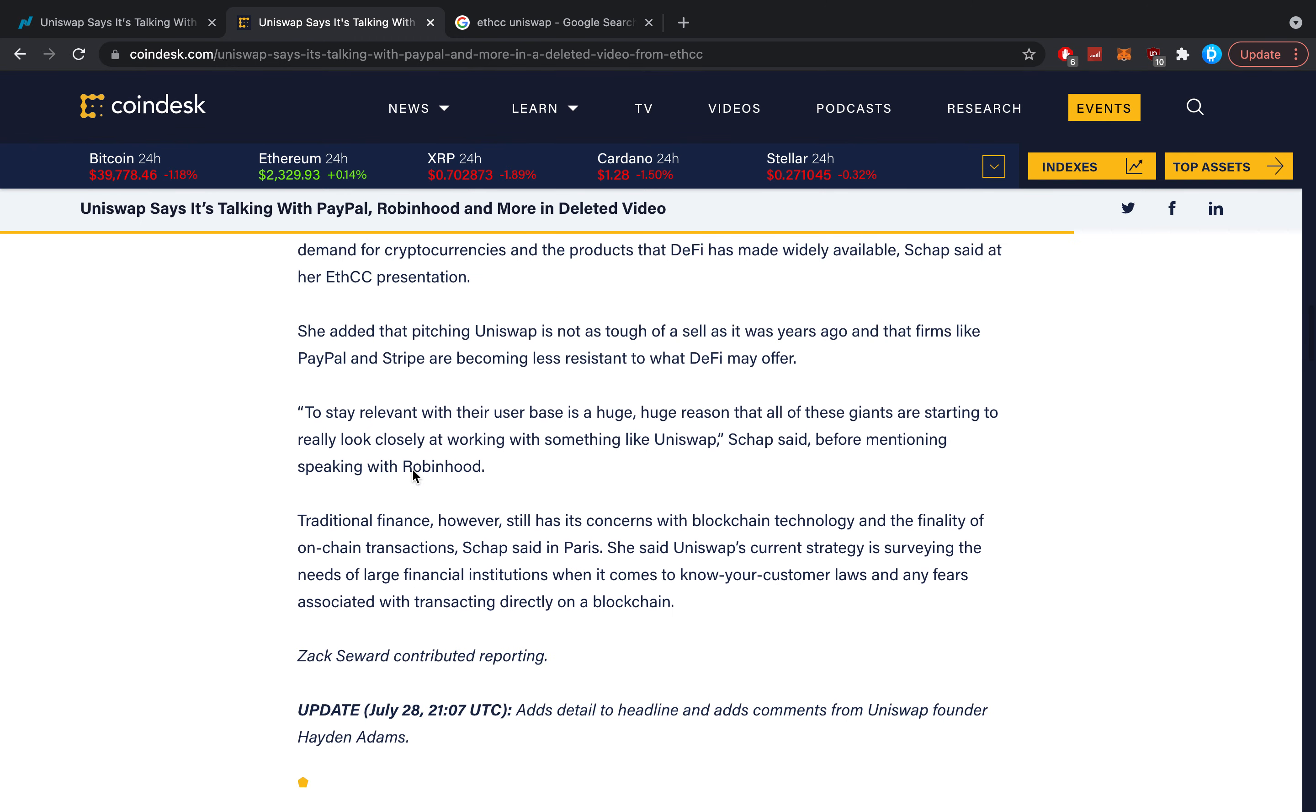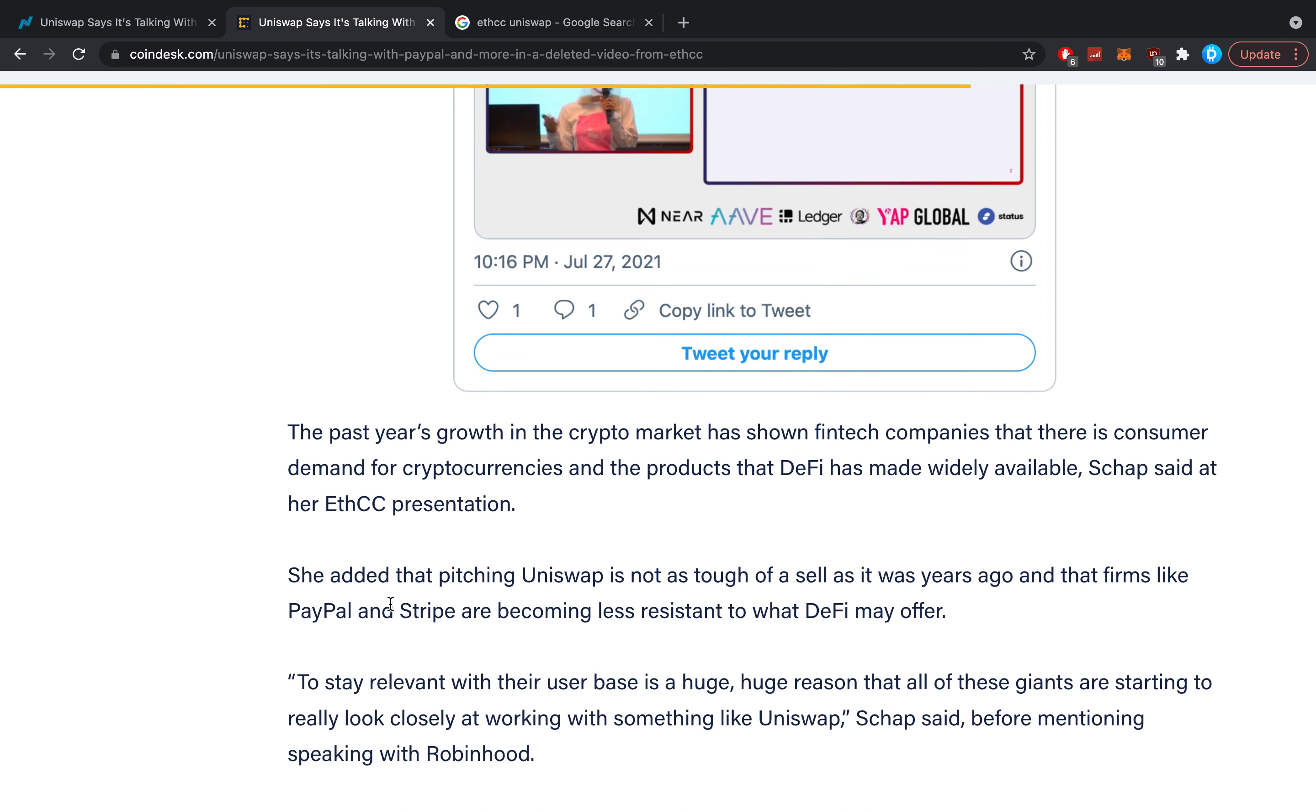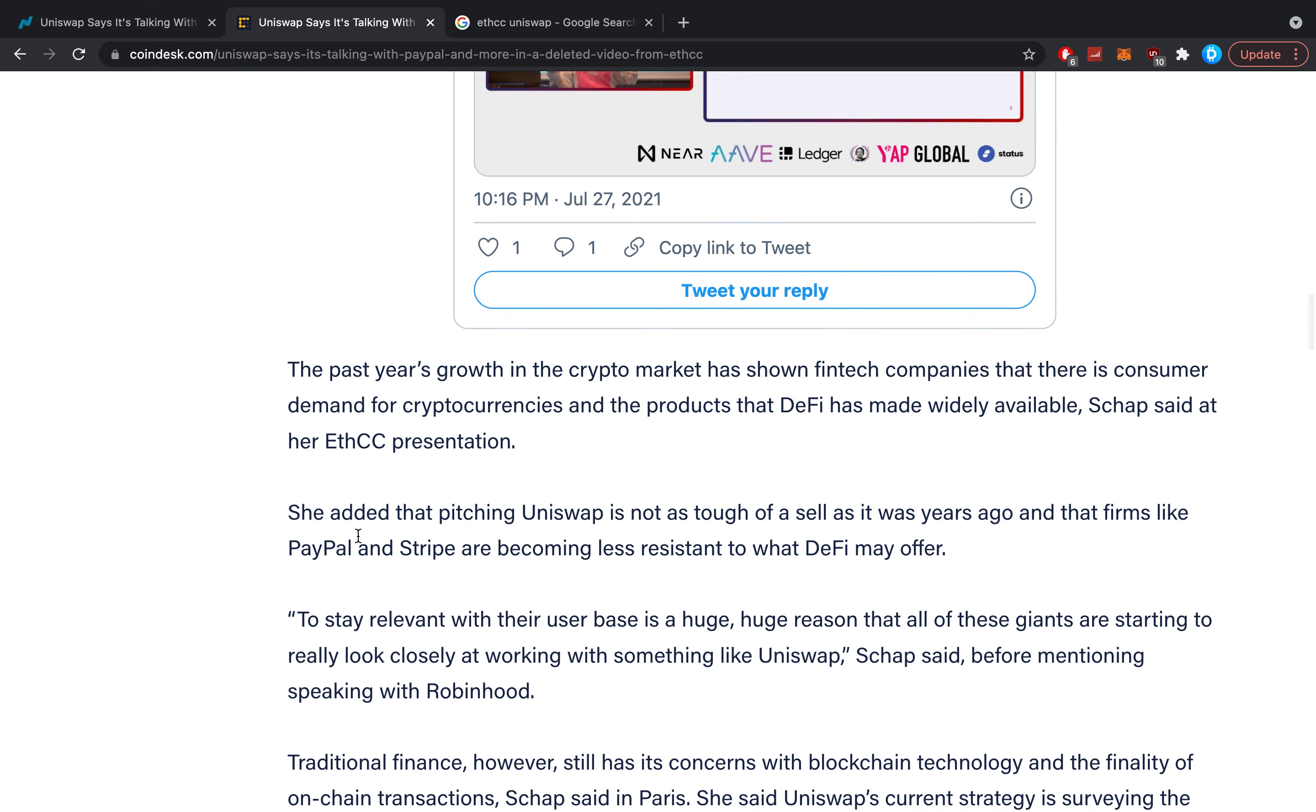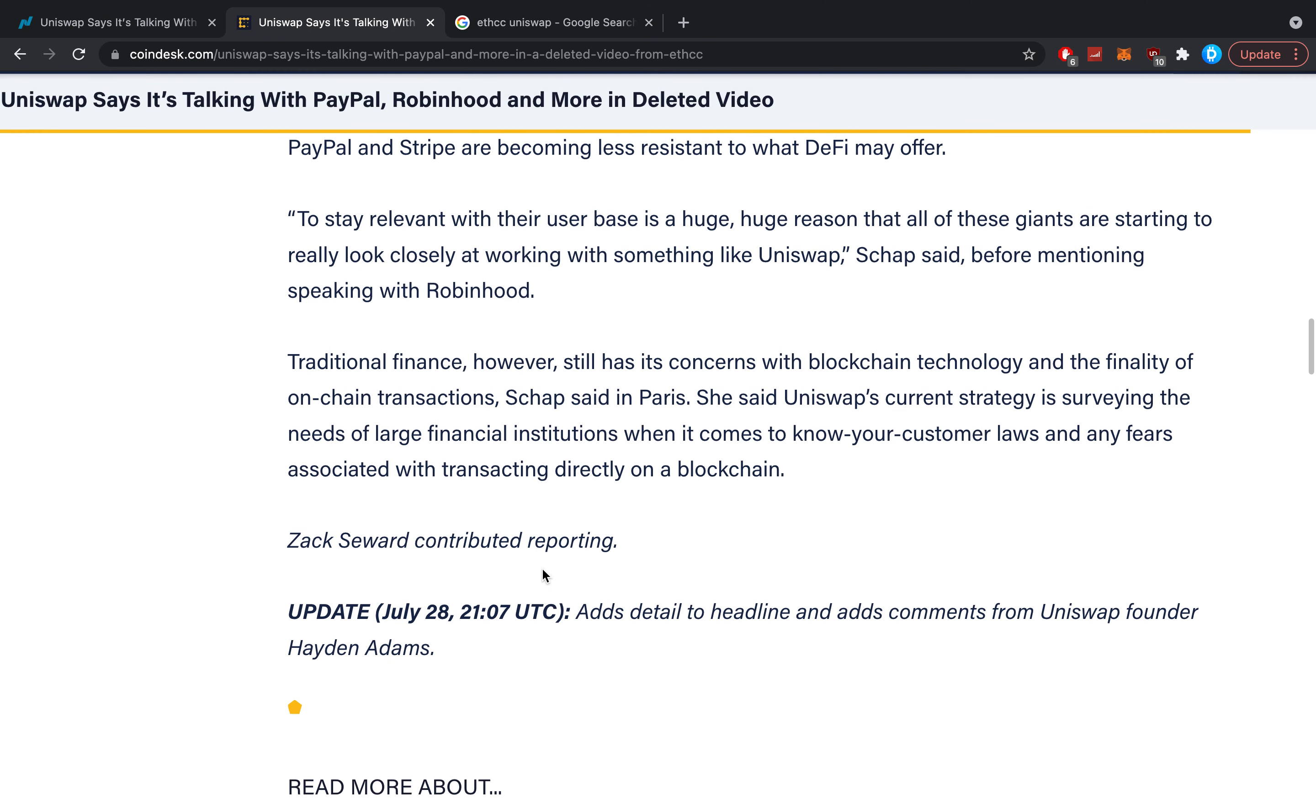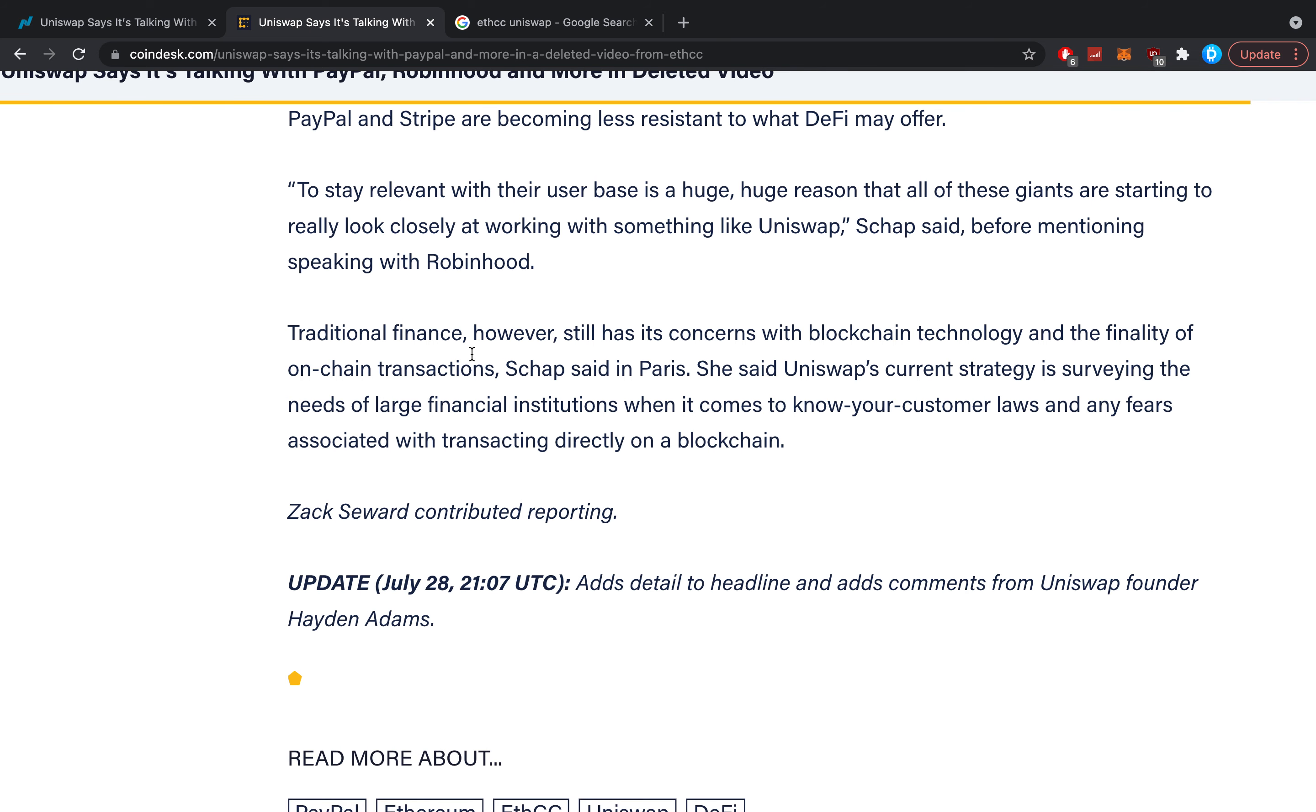They're basically saying, "Hey, we're talking with everybody." She added that pitching Uniswap is not as tough of a sell as it was years ago, and that firms like PayPal and Stripe are becoming less resistant to what DeFi may offer. Quote: "To stay relevant with their user base is a huge reason that all of these giants are starting to really look closely at working with someone like Uniswap," Schapp said, before mentioning speaking with Robinhood.